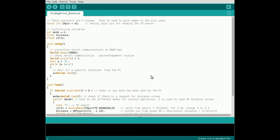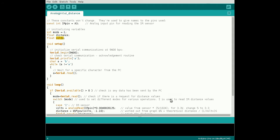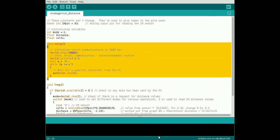Let's look at how to interface this sensor with the Arduino. First, define the analog pin constant that is connected to the output of the sensor, as well as the variables mode, distance, and volts.